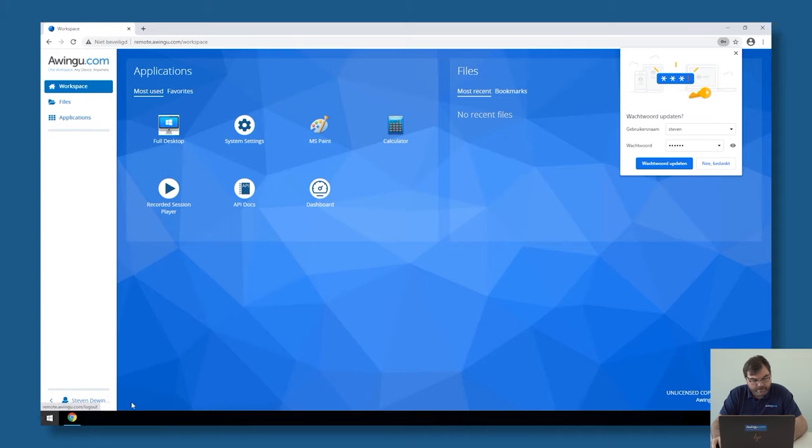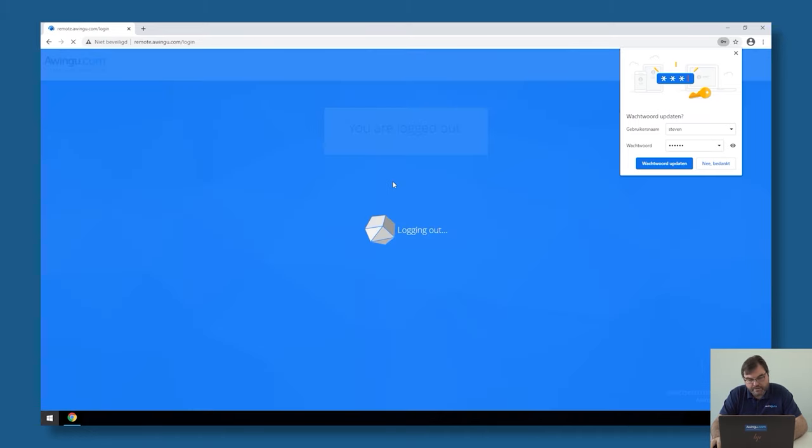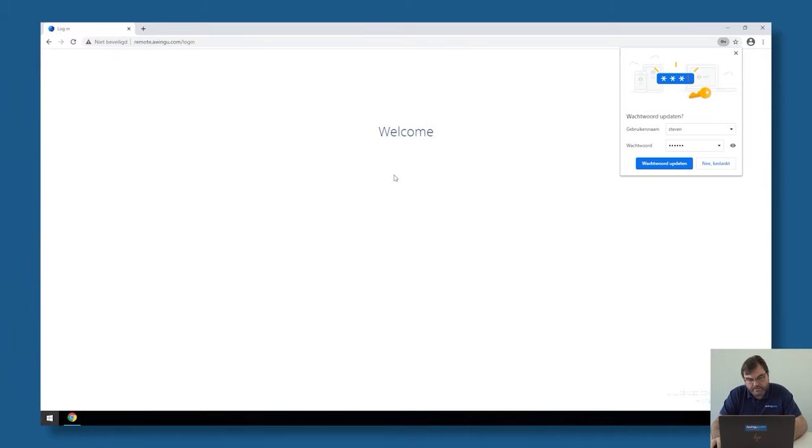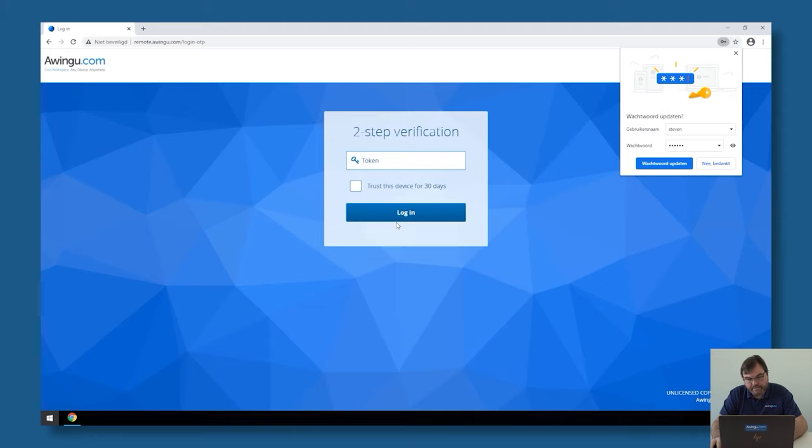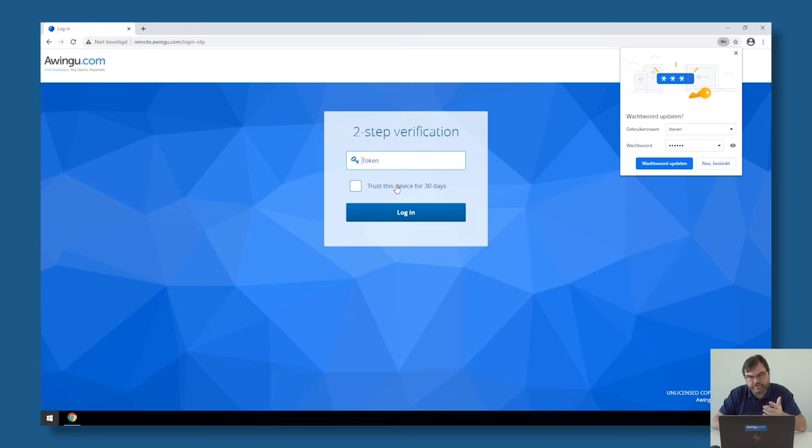If I log out again and log in again, you will see that this time there is no QR code that needs to be synchronized anymore.